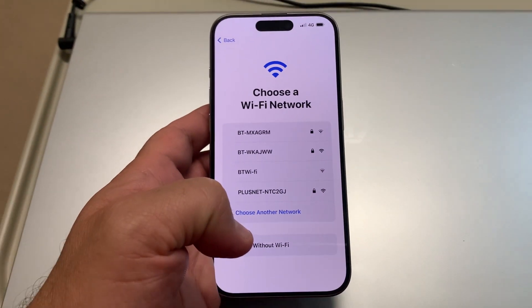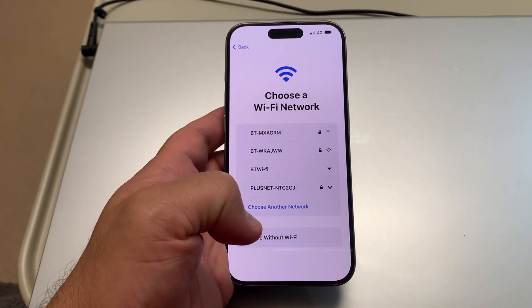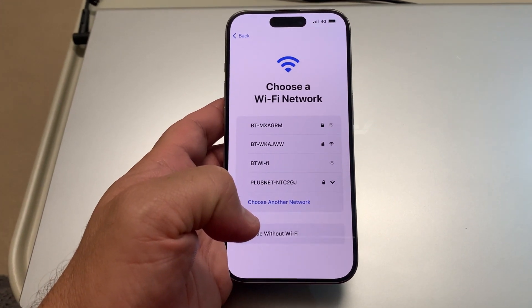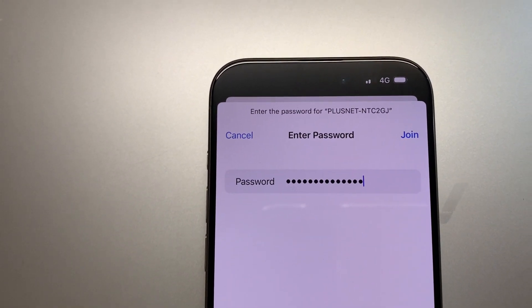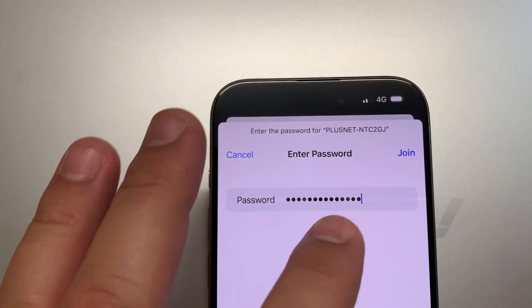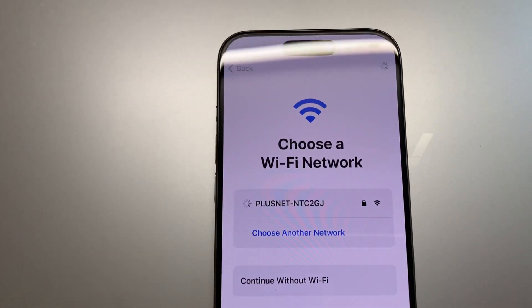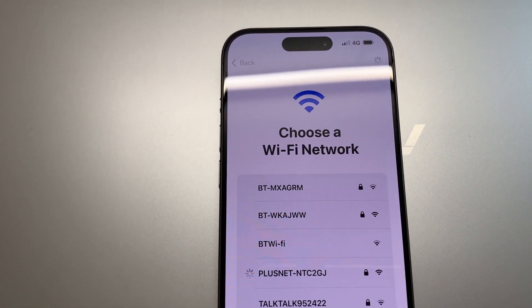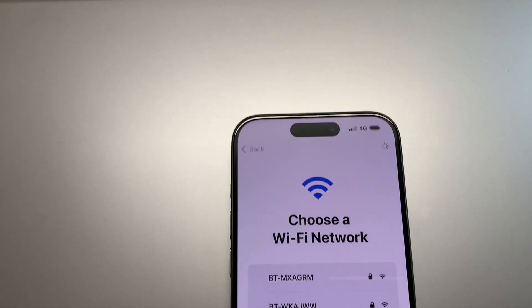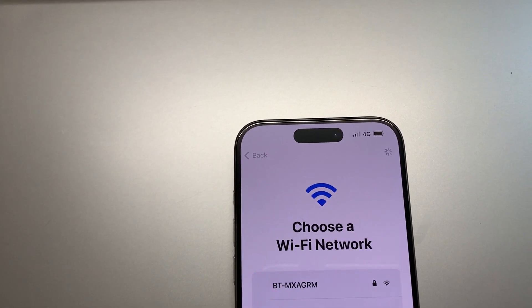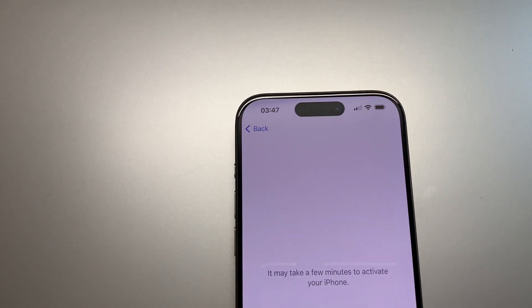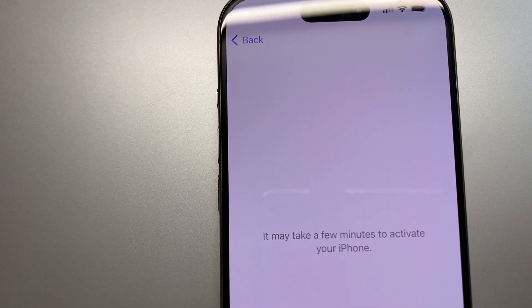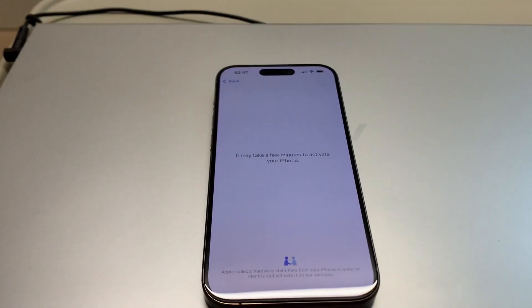Now we need to connect to Wi-Fi. Join the network and wait — it may take a few minutes to activate your iPhone.